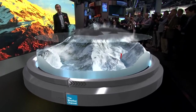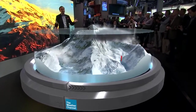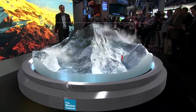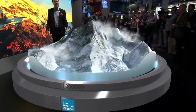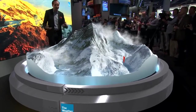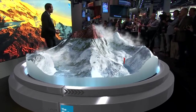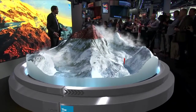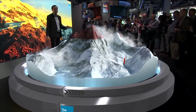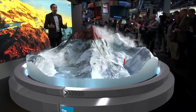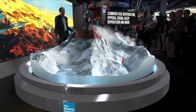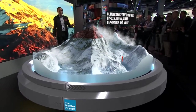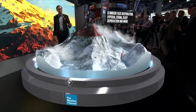Moving even further up, you get into what we call the dead zone. This is where there's no oxygen or very low oxygen, freezing temperatures, high winds — and it can be very, very dangerous. A lot of climbers die in this part of the mountain each year.